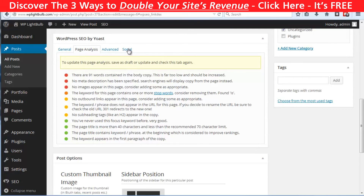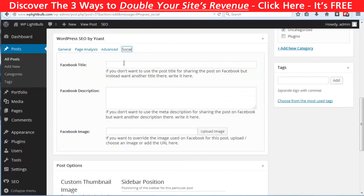Another thing you should do for every post or page is to configure your open graph settings, so when somebody shares your website on Facebook it will appear with a nice big image and a catchy title.